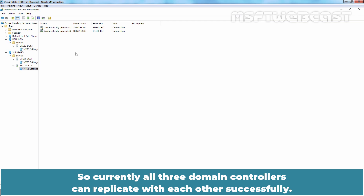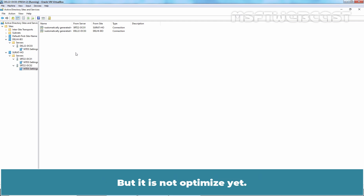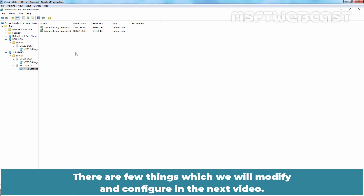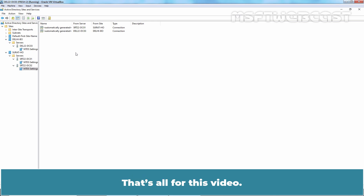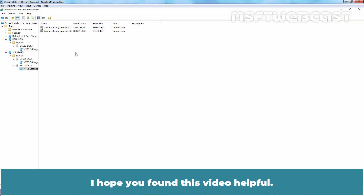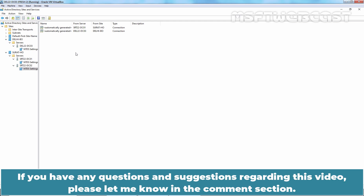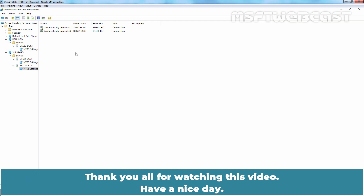Currently, all three domain controllers can replicate with each other successfully. However, it is not optimized yet — there are a few things which we will modify and configure in the next video. That's all for this video. I hope you found it helpful. If you have any questions or suggestions regarding this video, please let me know in the comment section. Thank you all for watching. Have a nice day.